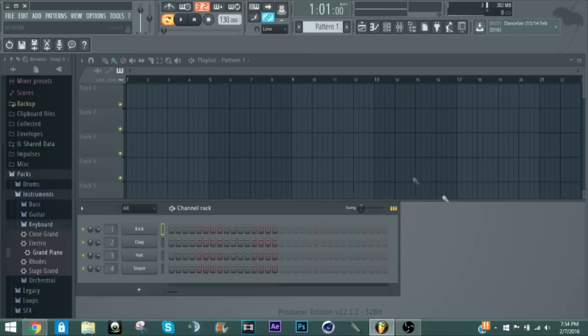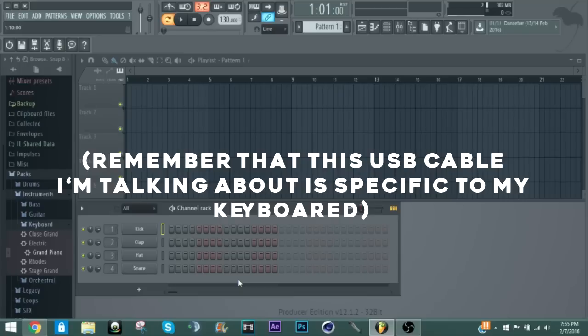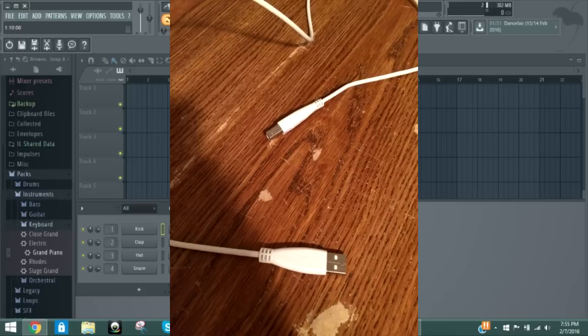So first off, you're going to need a USB cable. Professionally it is called a type AB USB cable, but I just went to Radio Shack and picked up something that looked a lot like it. It did not have the exact name for it, but I'll leave a picture on the screen right now and you can pick up something like that if you don't already have it.